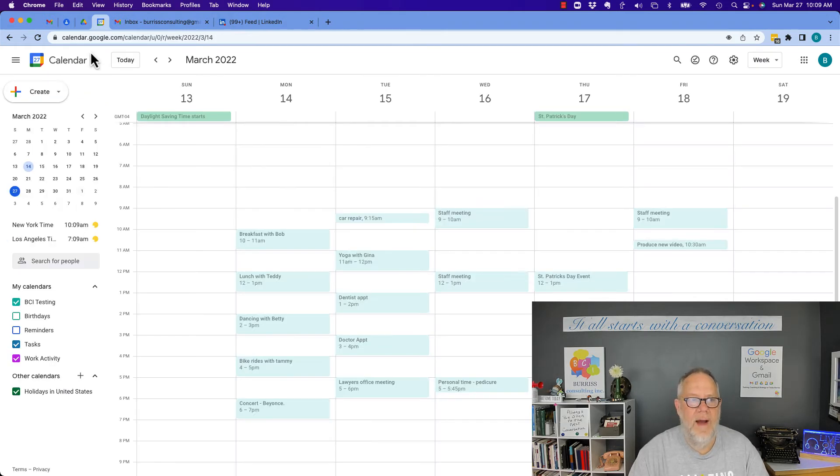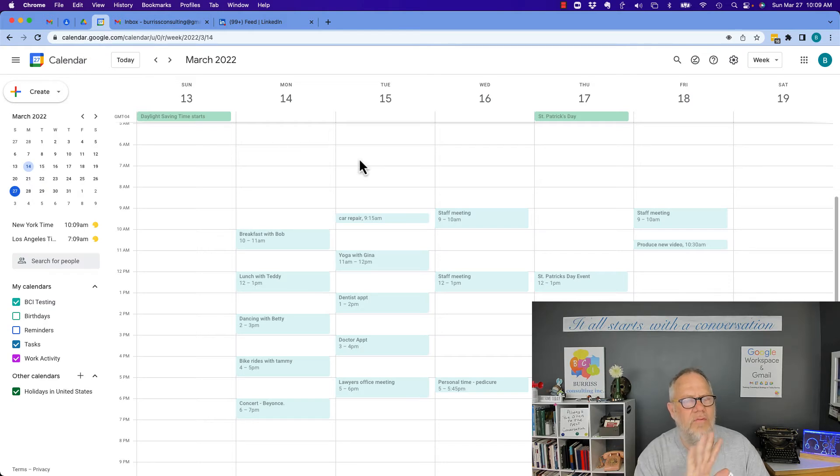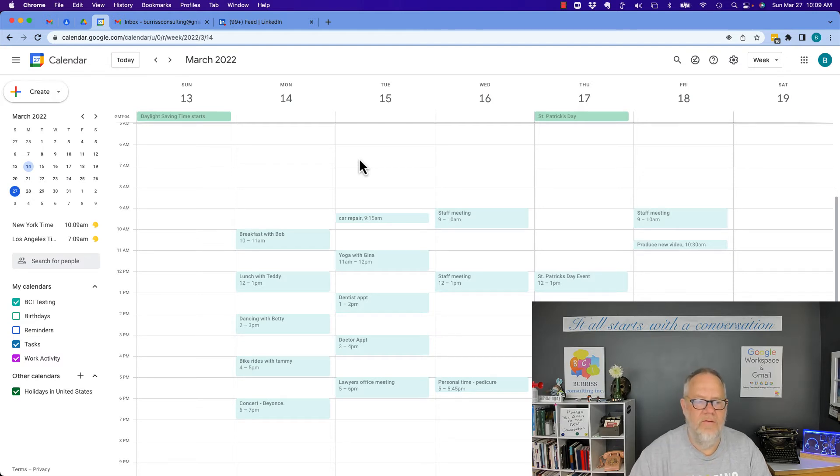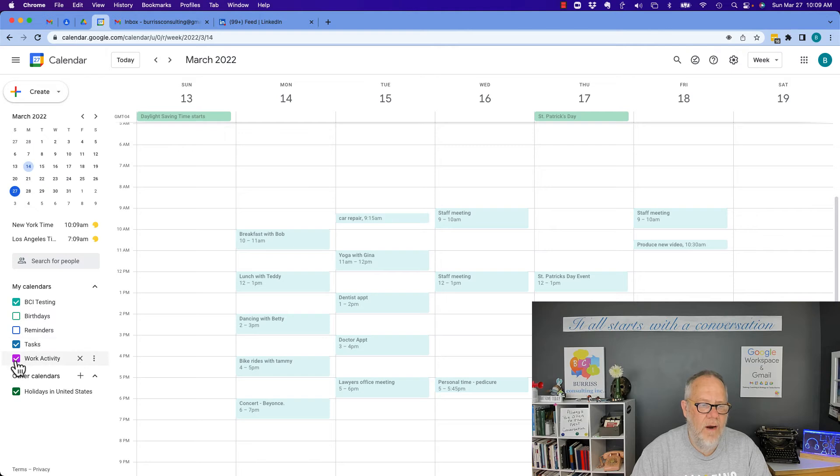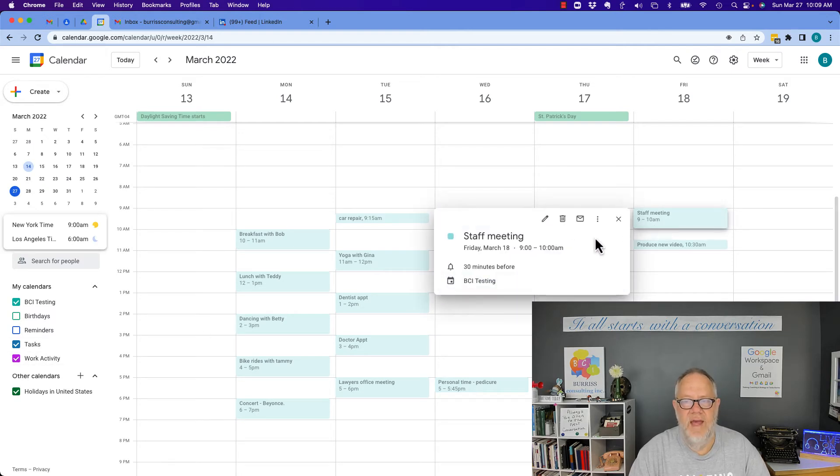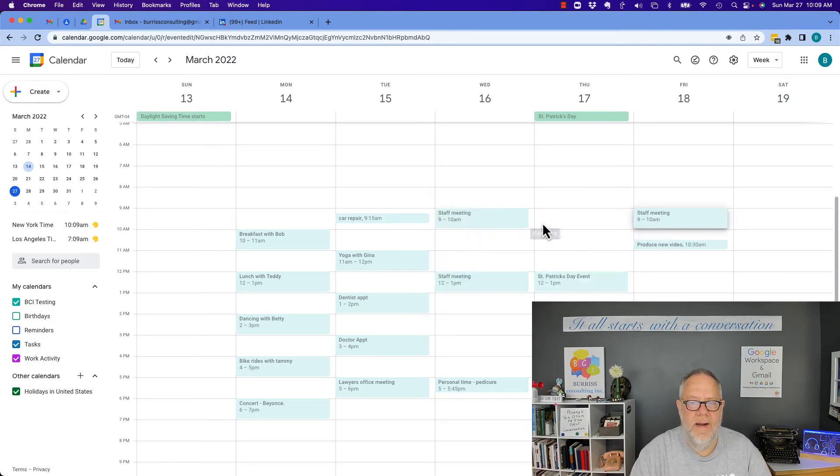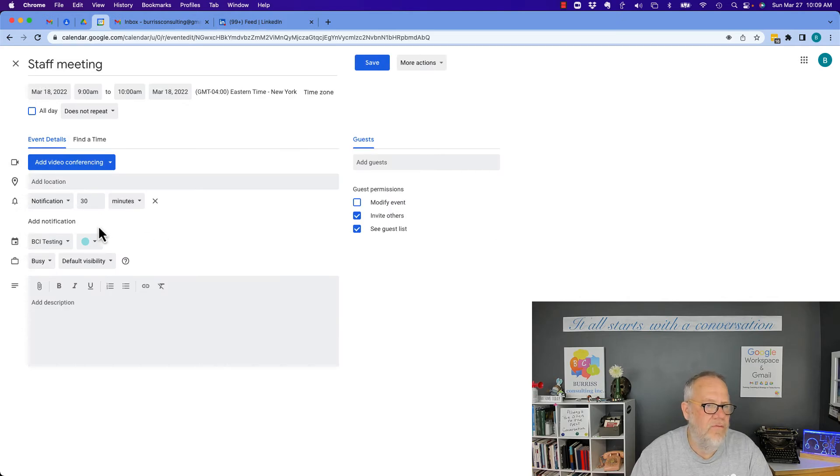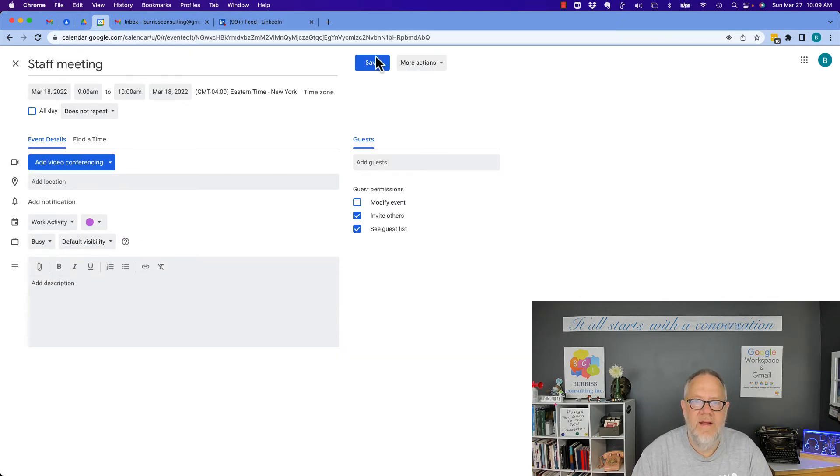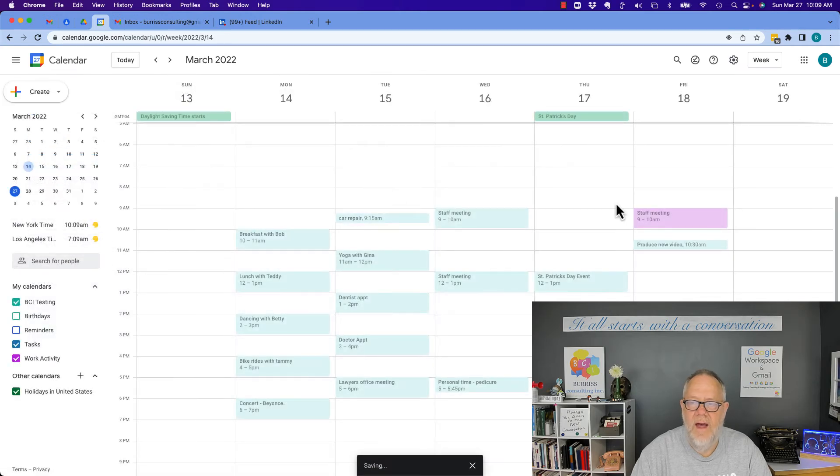And now when I come back to my Google Calendar, which by the way, this works way better when you're accessing your Google Calendar through Google Chrome in a web browser, way better. But there it is right there, work activity. So now in work activity, I could take the staff meeting right here, I could edit that because it's really work related, and move it out of that one over into work activity and save it.